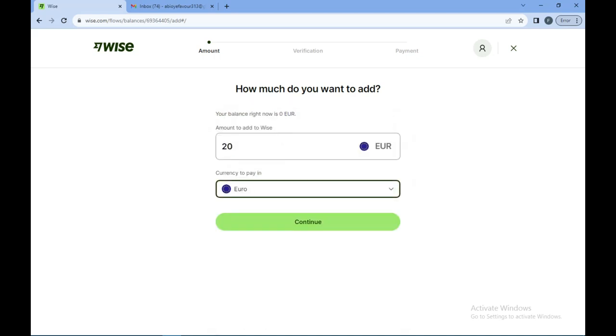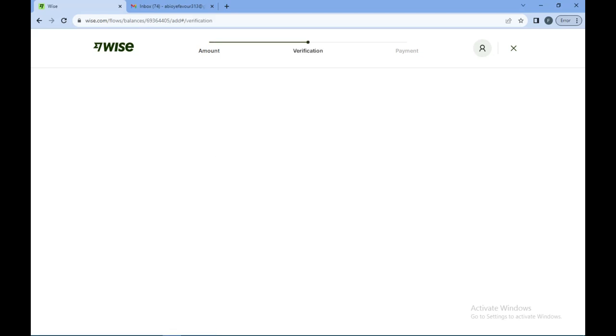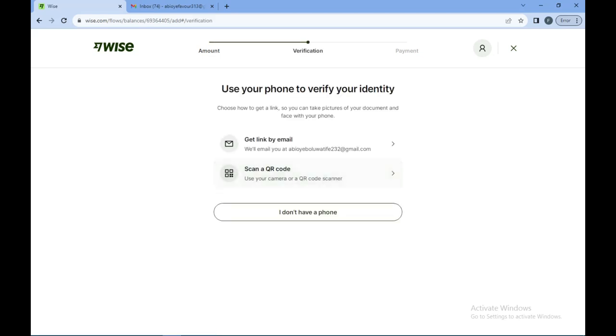Once that is done, you move to the verification stage. At this stage, you'll be asked to use your phone to verify your identity to ensure you're the one carrying out this transaction.